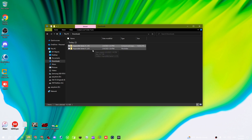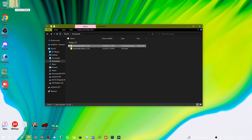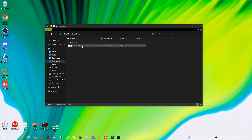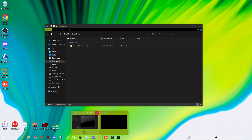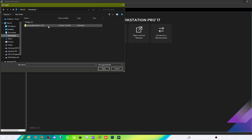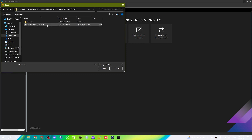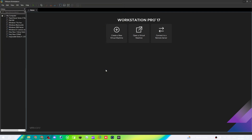After you have the extracted file, you don't need the zip file anymore so you can go ahead and delete that. Now go into VMware, go to your Home tab, click 'Open a Virtual Machine', go to your Downloads, and select the extracted file and open it.